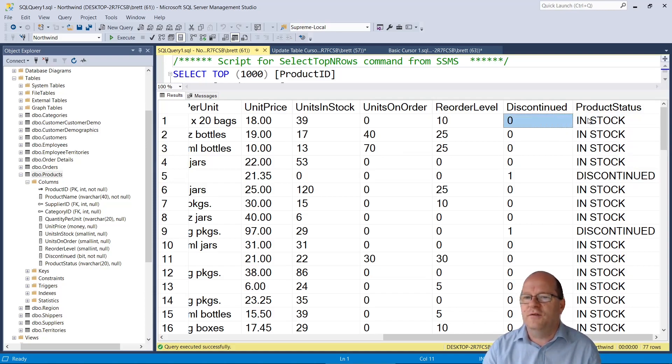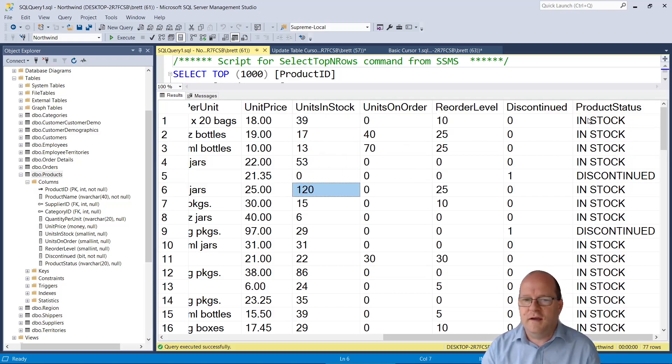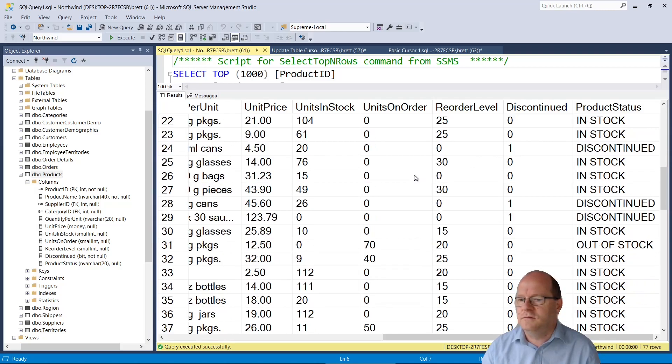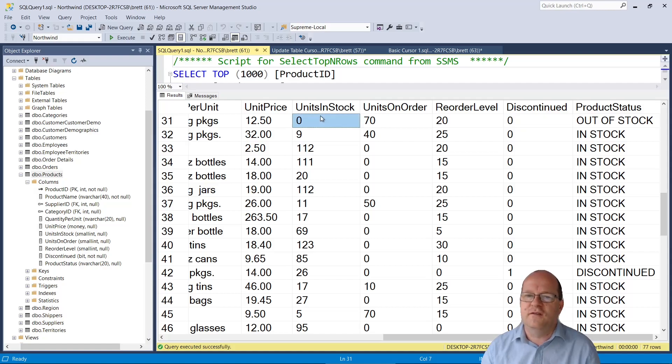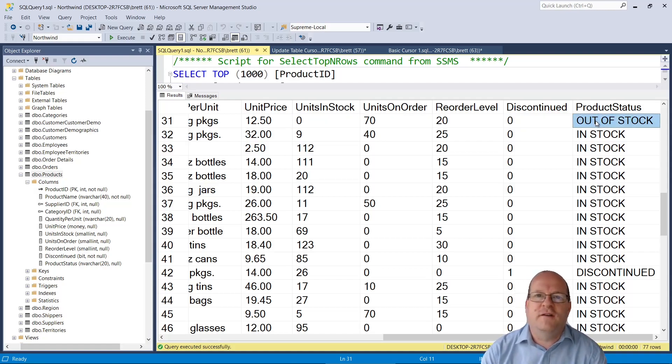Okay so this product had discontinued one so it's flagged that one as discontinued. Everything else is in stock because they have stock and let's try and find one. Okay so there is one that is not discontinued. There's no stock so it has marked that out of stock.